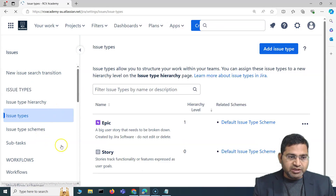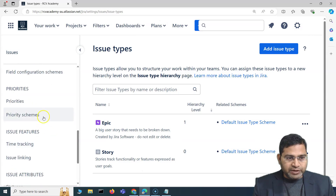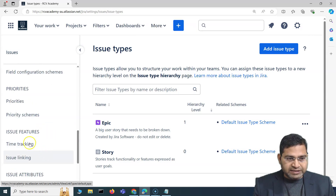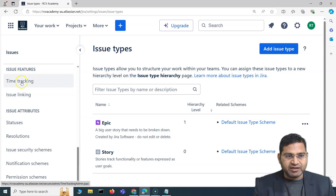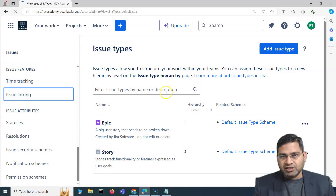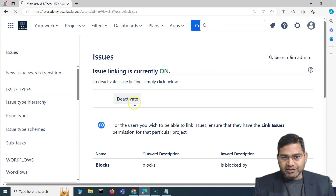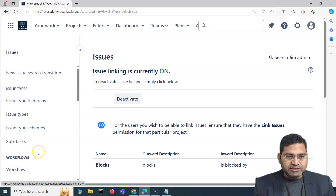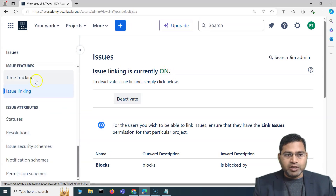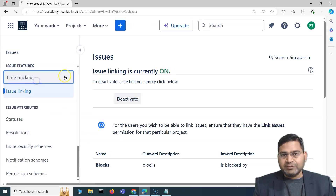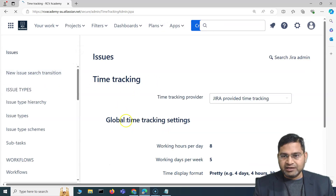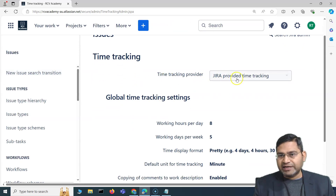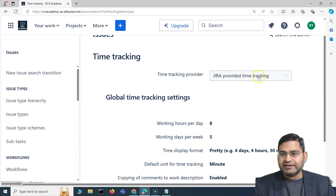Within Issues, if you scroll down to where we previously saw the issue linking, above that you have the time tracking option as well. By default, issue linking is active — similarly, we have time tracking. So what exactly is the time tracking feature all about?